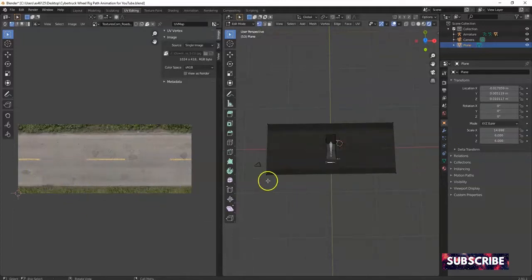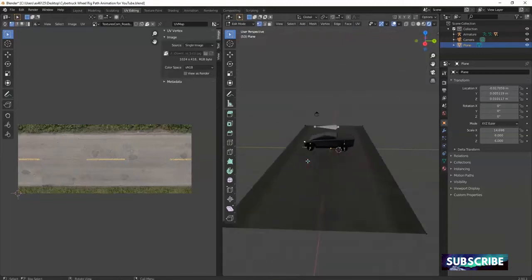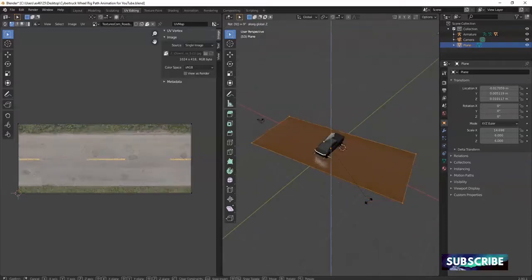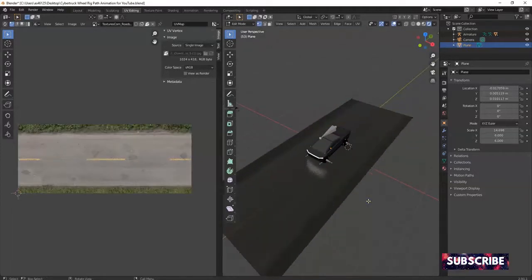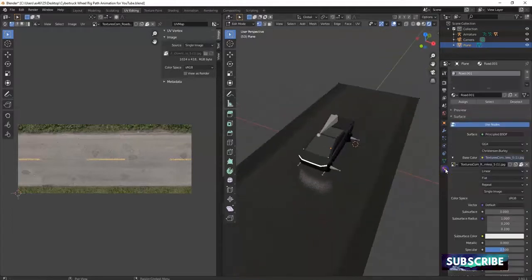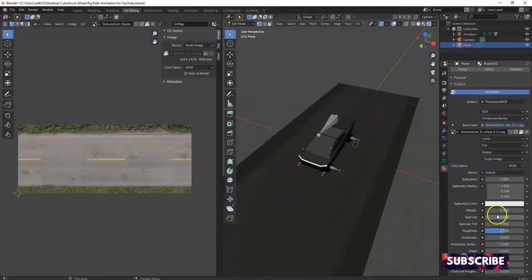The plane now has the same rectangular shape as the texture. But the plane isn't going in the same direction as the vehicle, so I'll rotate it — hit A to cycle, then R, Z, 90, N. If you don't like the glare on the plane, go to Materials and reduce the specular value — that removes the glare. This trick works for a lot of materials. Now I'm done with the UV Editing.